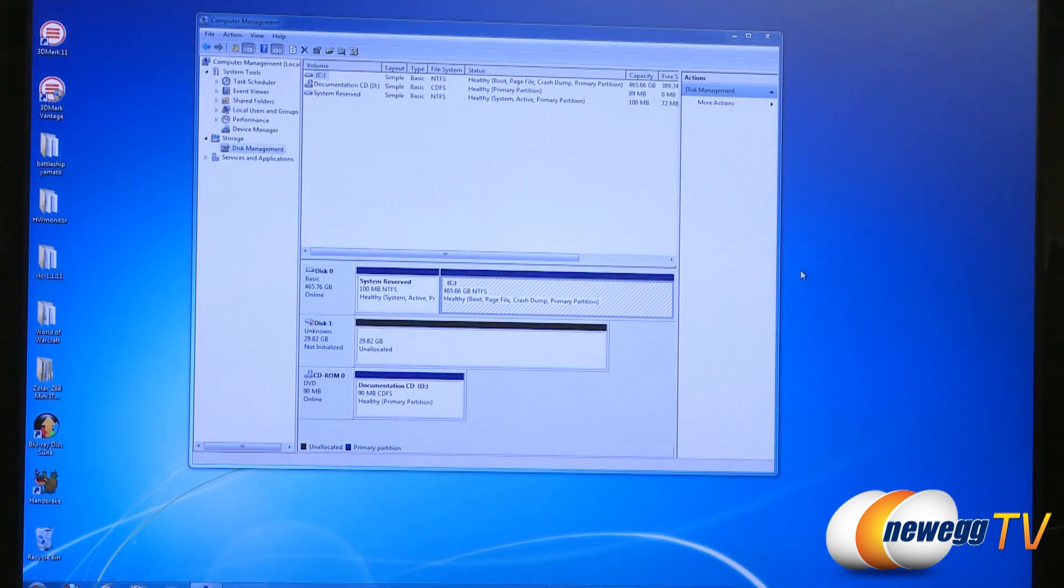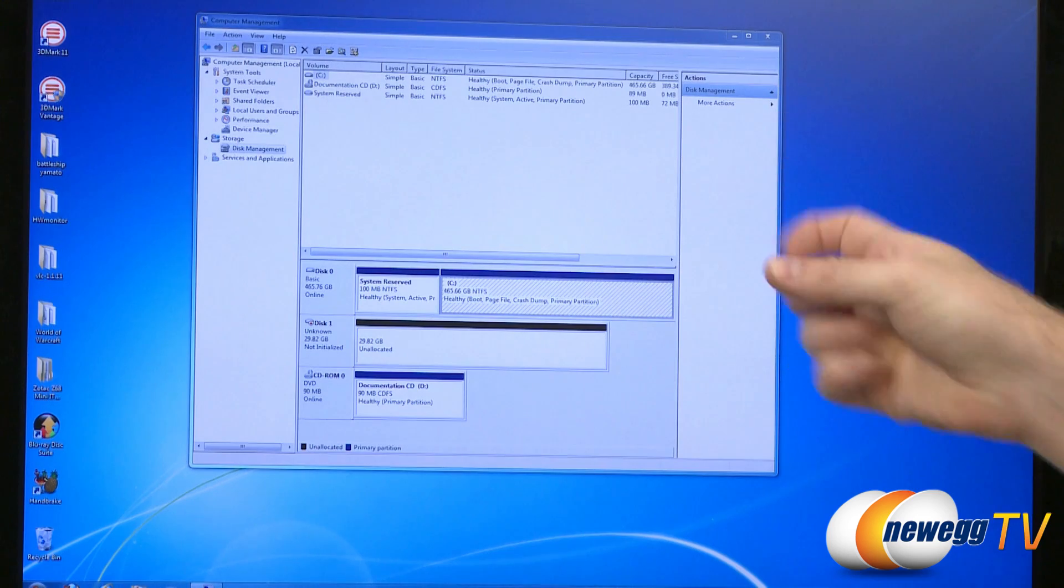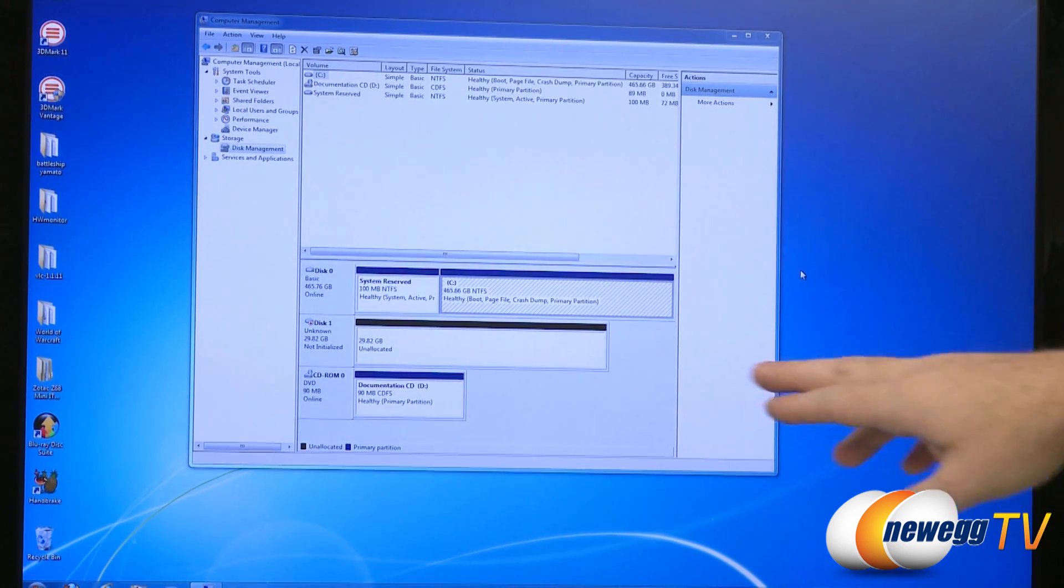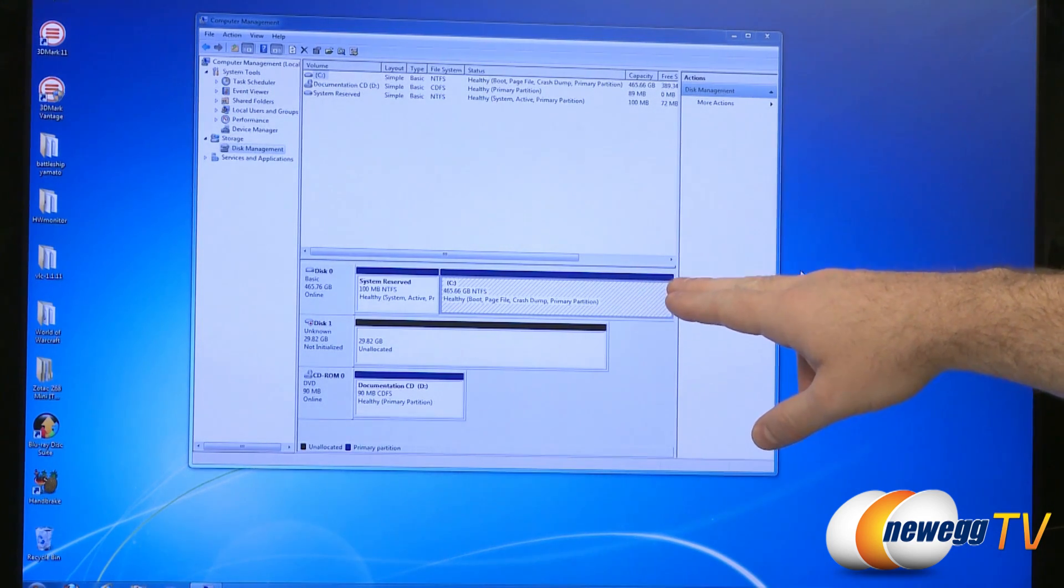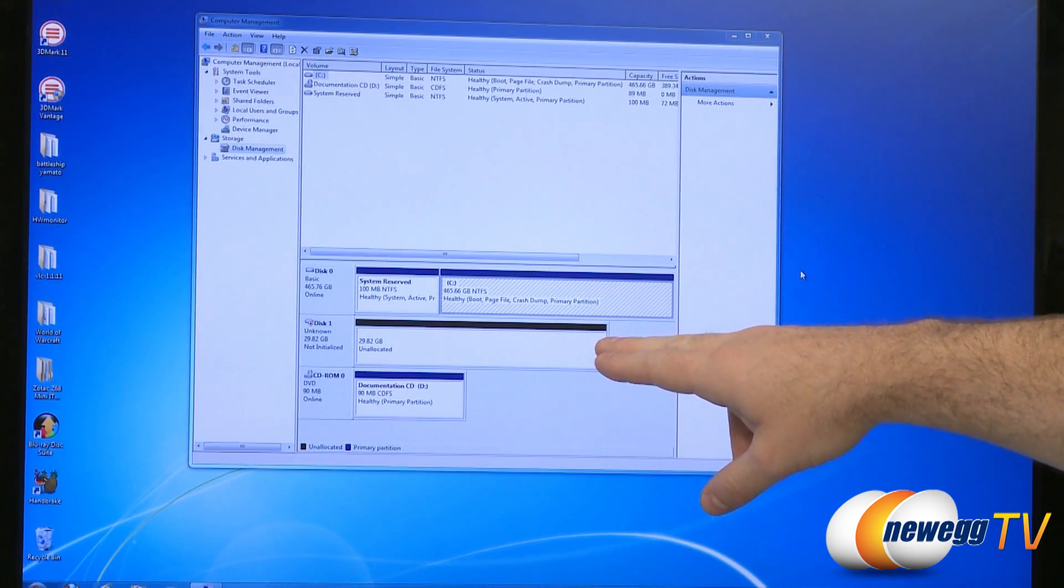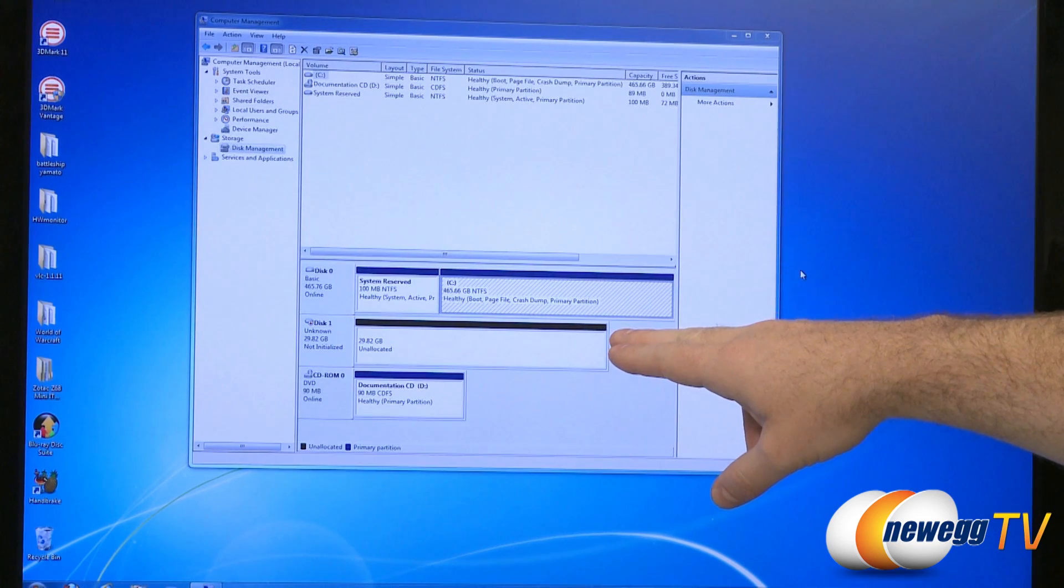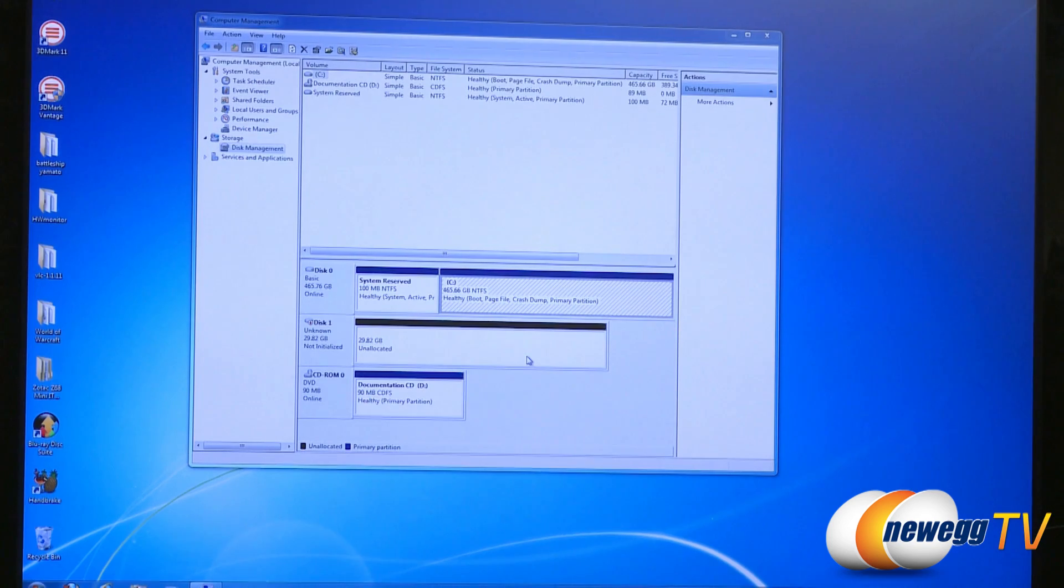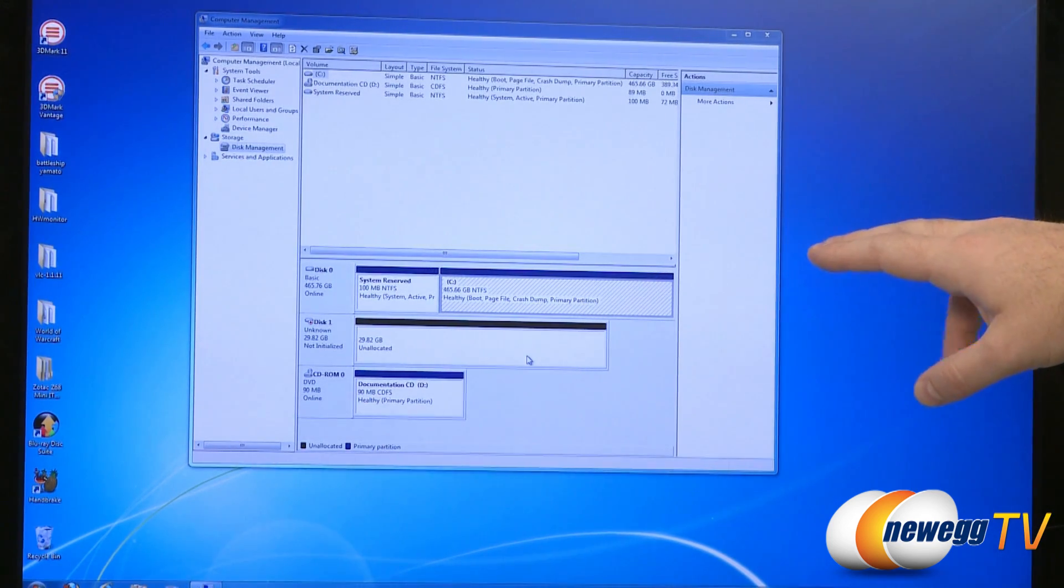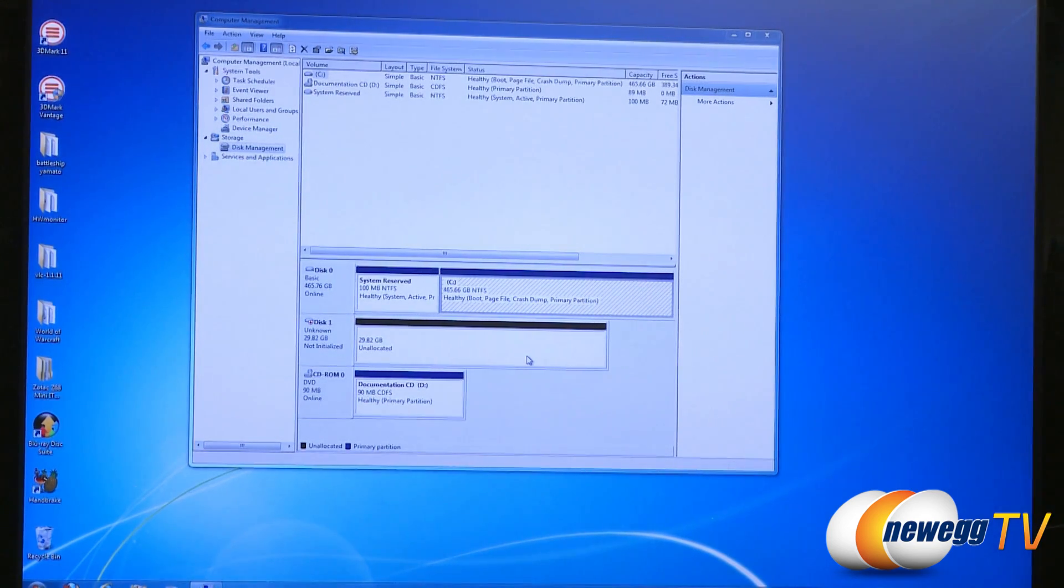Now apart from having a Z68 chipset motherboard there are three things that you'll need to worry about if you want to set up smart response. Apart from this it's pretty easy. First off of course you will want to have a mechanical hard drive that you want to accelerate. You'll want to have a small SSD like this one here. We're using the OCZ Vertex 30 gigabyte that's right there. You want to have those both plugged in to the controller on your motherboard that is controlled by the Z68 chipset.